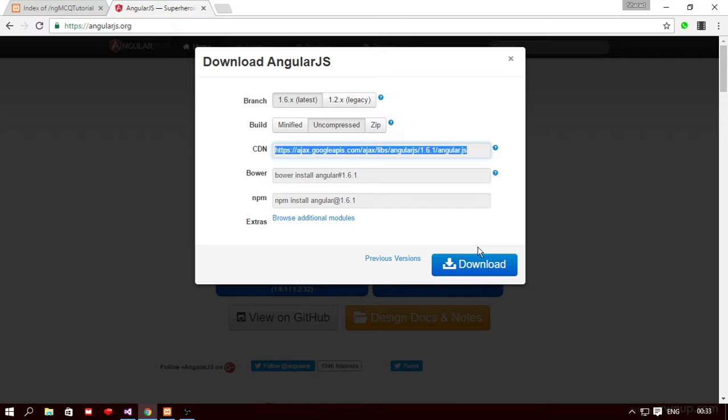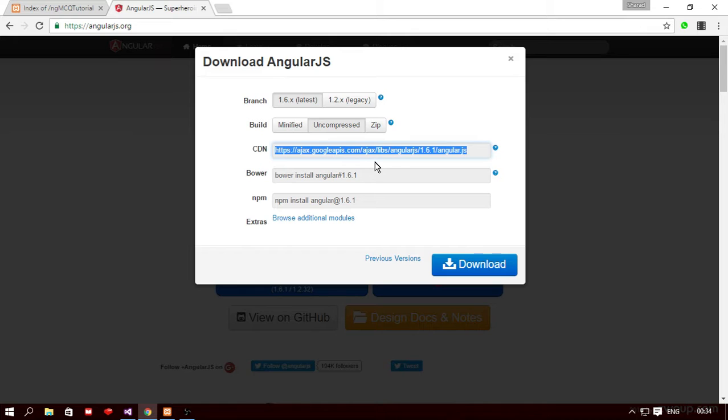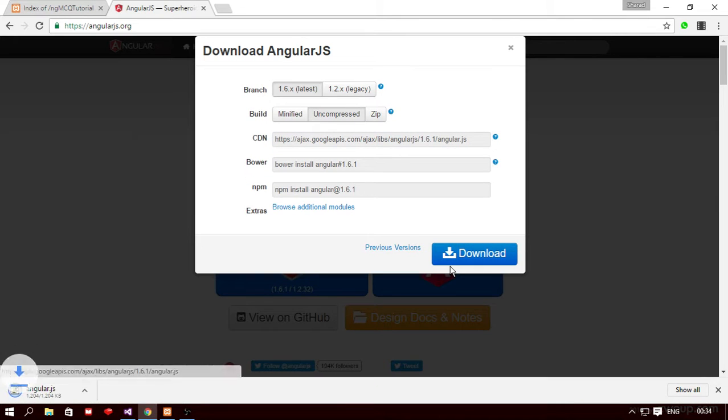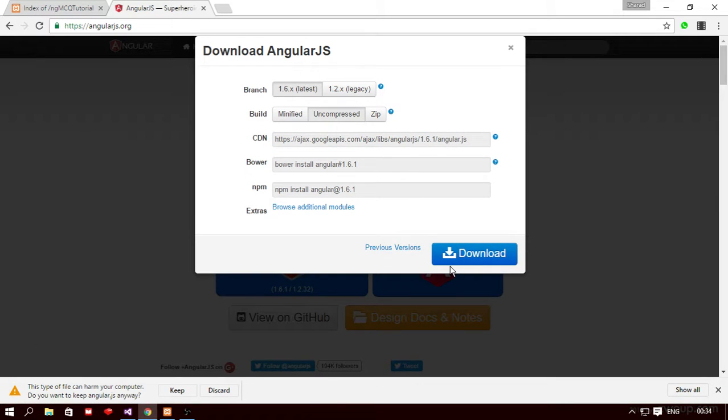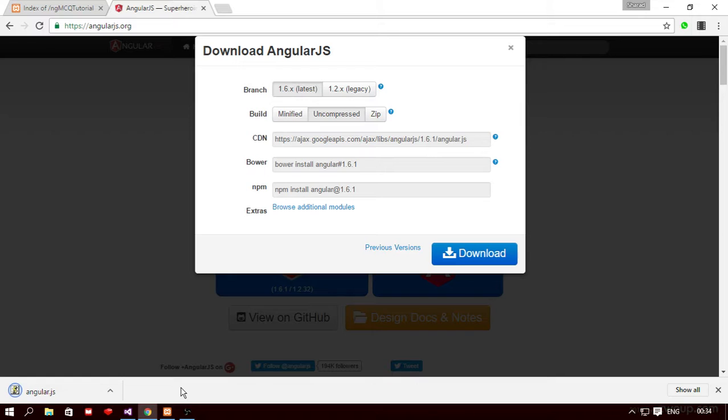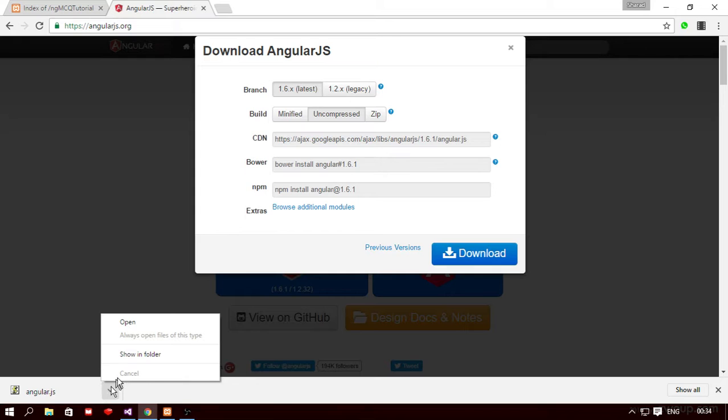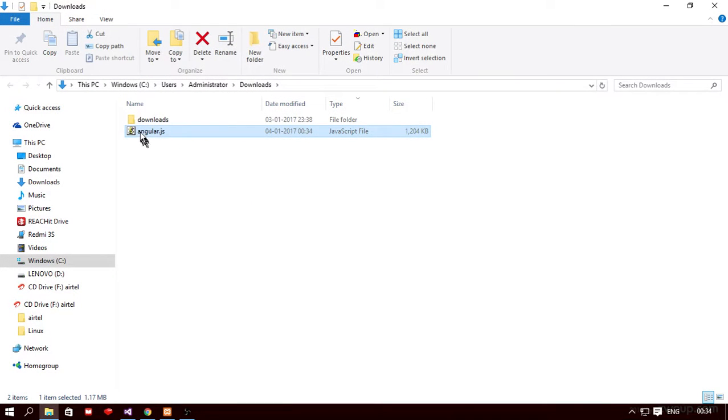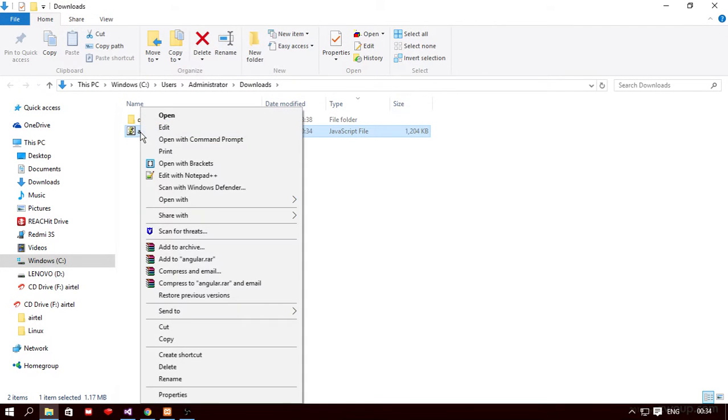In production apps while you are deploying your app on a live web server I would suggest you to use the CDN link because CDN is faster. But while developing your app you may download this file. So I clicked on the download button, let me keep this file and we're gonna actually include this file within the folder structure of our application. So I'm going to copy this file here from my downloads folder.